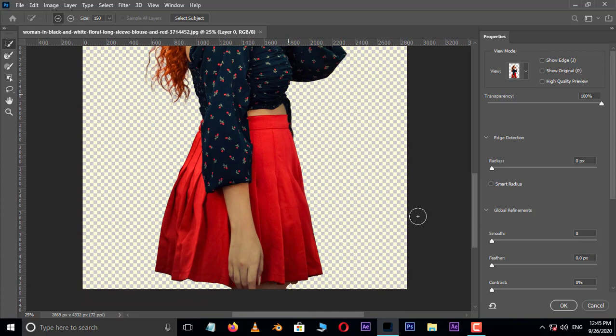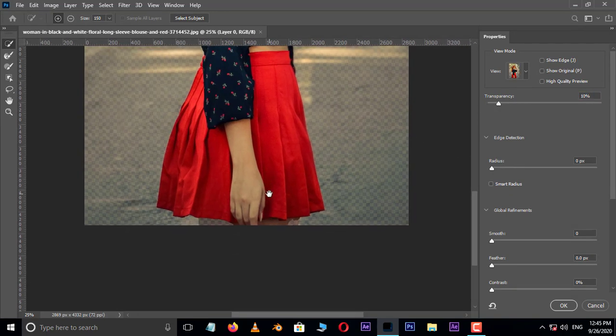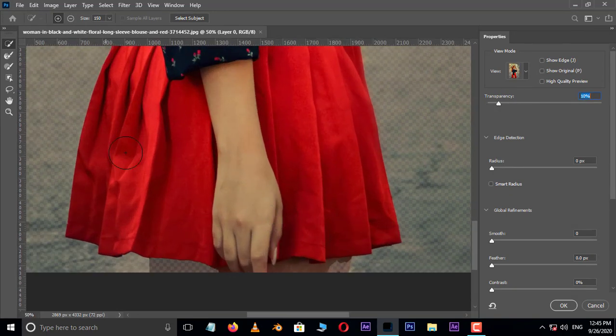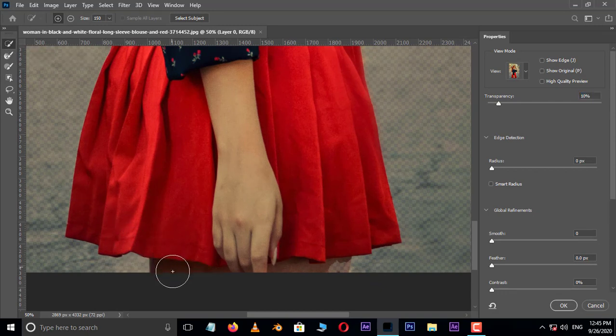So decrease the transparency to 10, take the Quick Selection tool (shortcut W), and select the missing part. Cool.